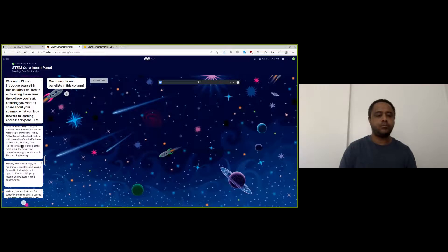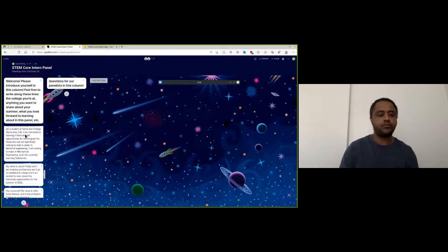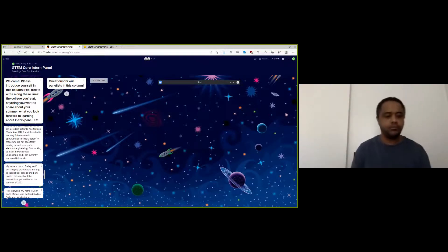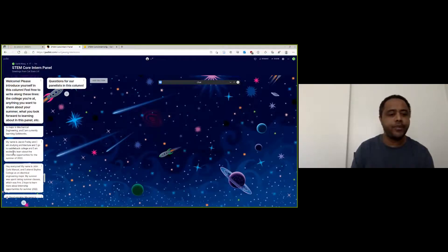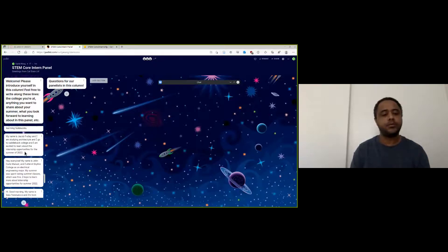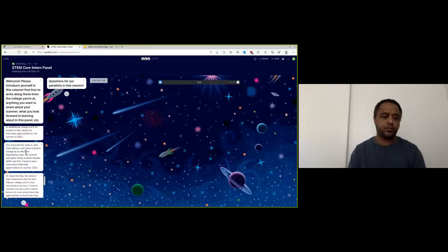Someone mentioned looking forward to learning about the power and renewable energy concentration. Regarding whether there are opportunities for students not specifically pursuing electrical engineering — yes, absolutely. Any engineering project requires people from every engineering discipline. Things are becoming more and more interdisciplinary. The National Science Foundation's big goal for almost every problem today is convergence — bringing people from every STEM discipline together to solve large problems, which is where engineering is headed.